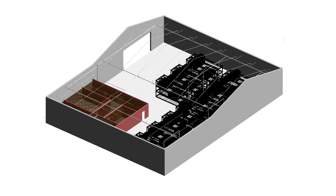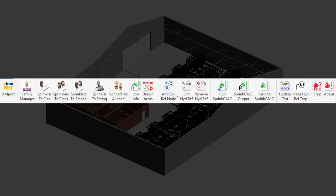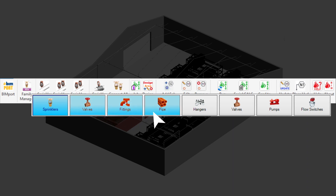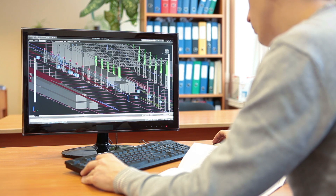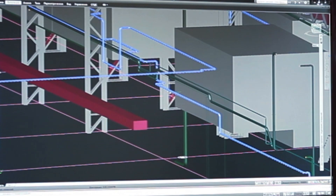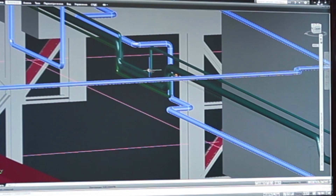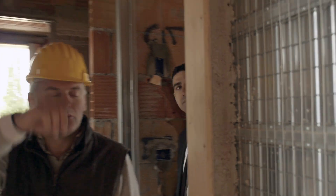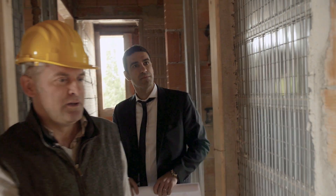When working in Revit, SprintCAD provides familiar design tools including a full catalog of sprinklers, valves, fittings and pipe parameters. Once completed, projects can be linked to existing designs enabling project managers to combine construction elements to perform coordination and collision detection tasks.